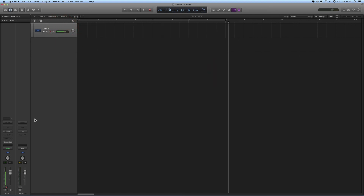So that's the basics of assigning inputs to audio tracks and channels. Remember, the track and the channel are tied together — when you create a track, you're creating a track and channel strip combination. Now let's look at just the absolute basics of recording.